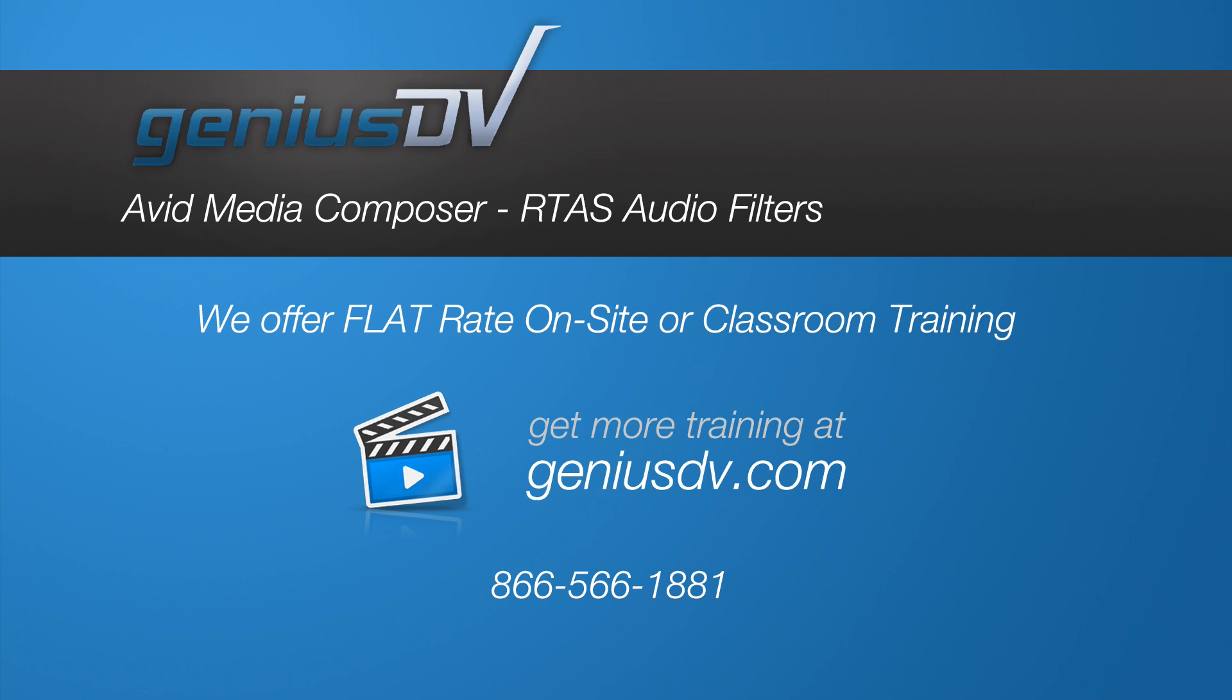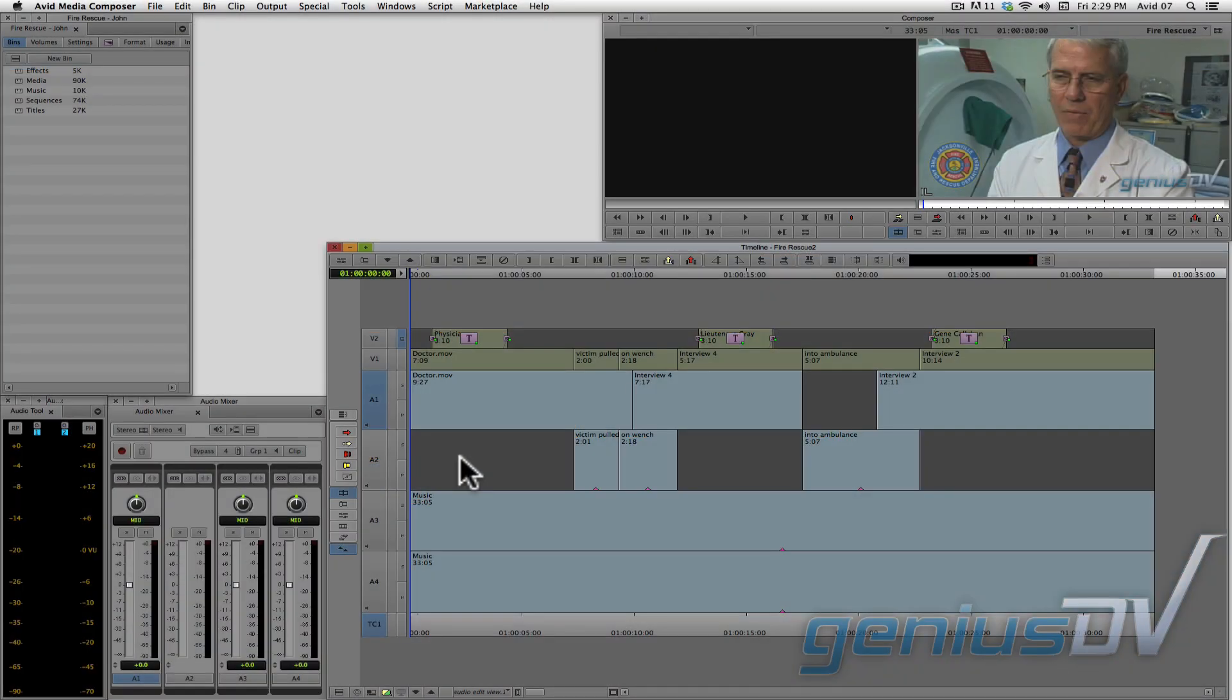This lesson focuses on using a type of audio filter called RTAS, which stands for Real Time Audio Suite.